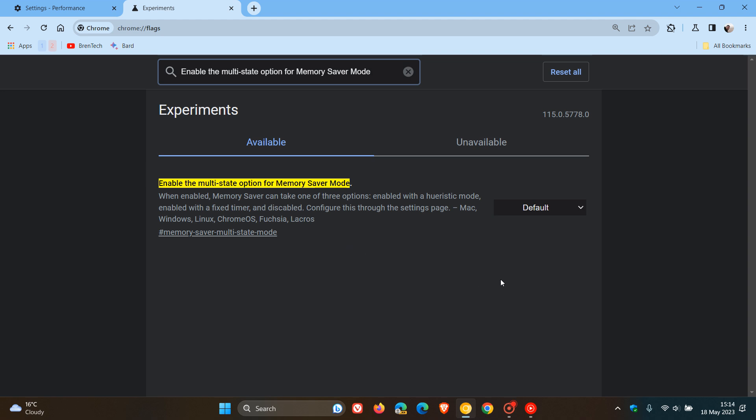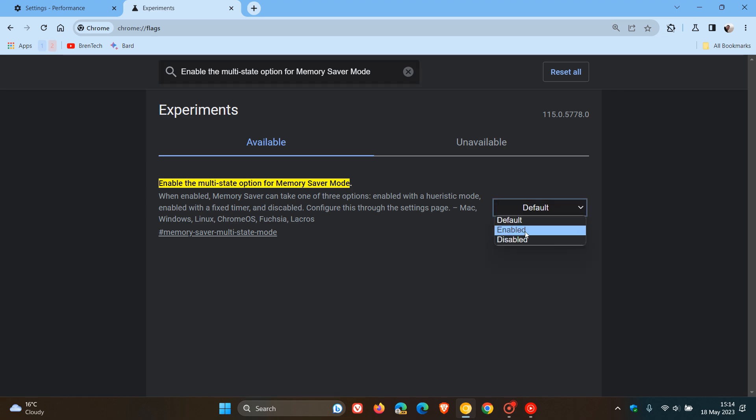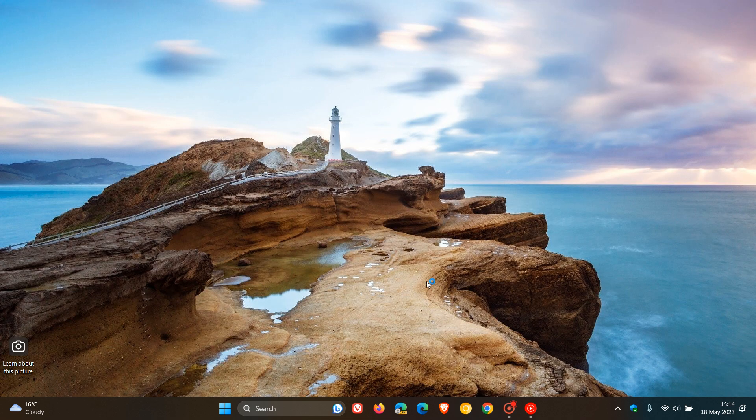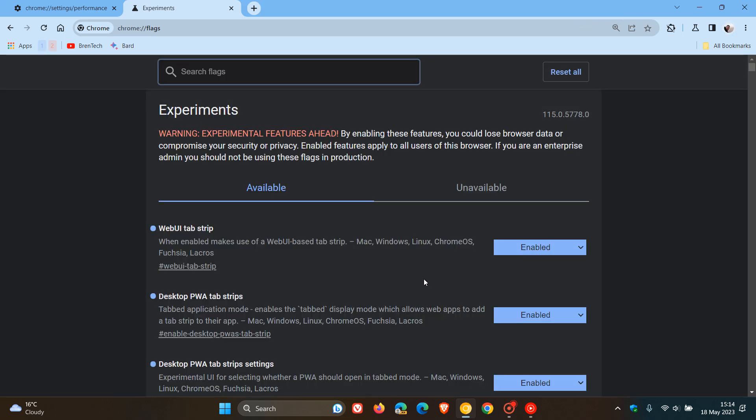So it places those options on the settings page. Change that from default to enabled. Relaunch Chrome Canary version 115 to apply that flag.